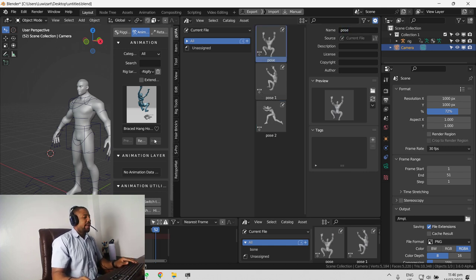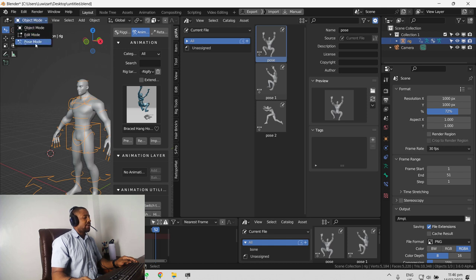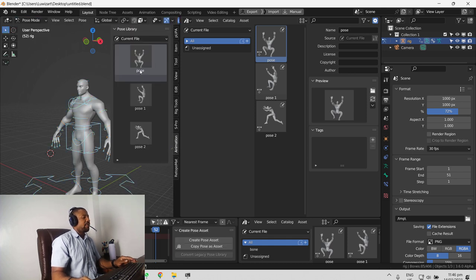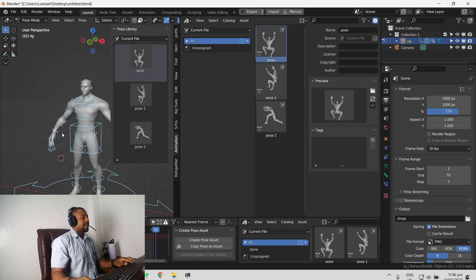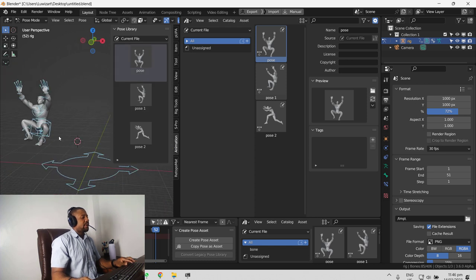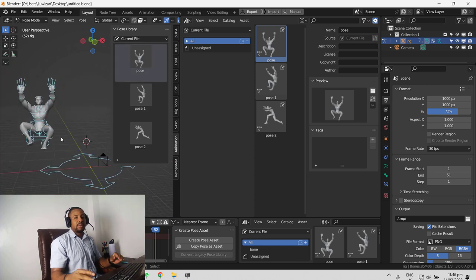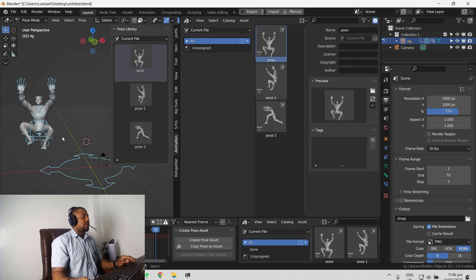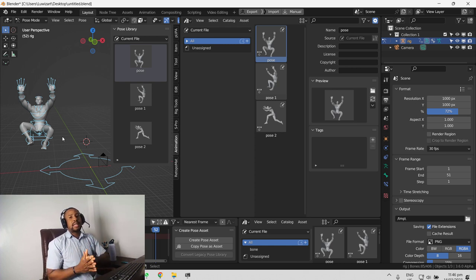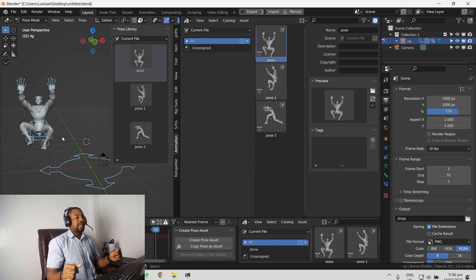And if we go into pose mode while selecting your rig and we go to the animation tab, we can see we have all the pose there saved. If you double click it, your character will inherit those pose. So depending on the bones you selected while creating the pose, that's where the pose is going to be applied onto.